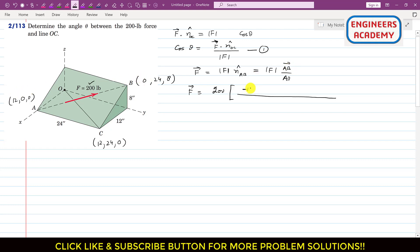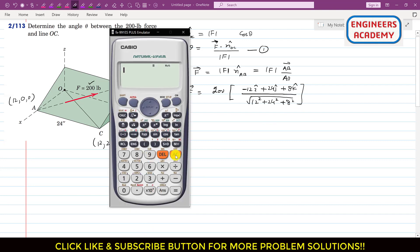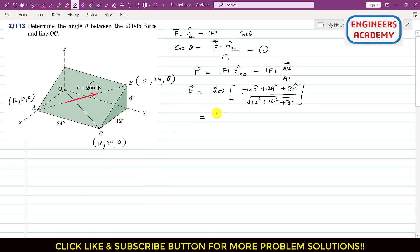We subtract coordinates of point A from B: 0 minus 12 gives minus 12i, 24 minus 0 gives plus 24j, and 8 minus 0 gives plus 8k. The magnitude of AB is the square root of 12² + 24² + 8², which equals 28. Dividing each component by 28 gives: −12/28 i + 24/28 j + 8/28 k.